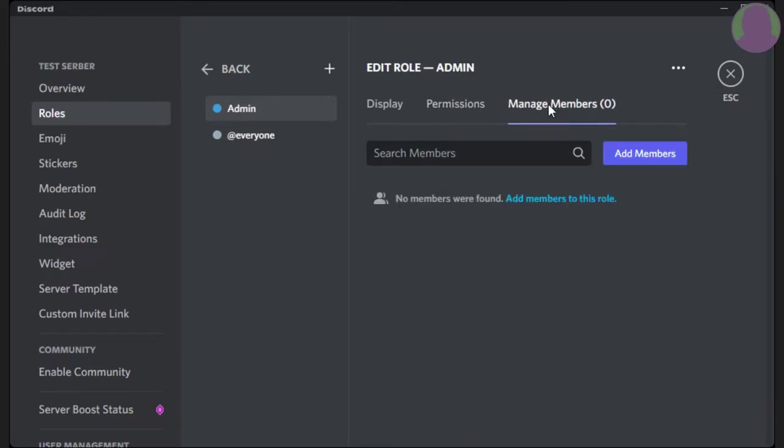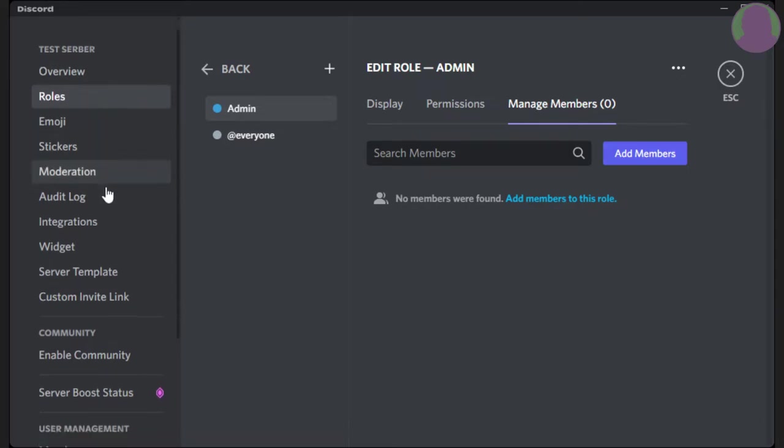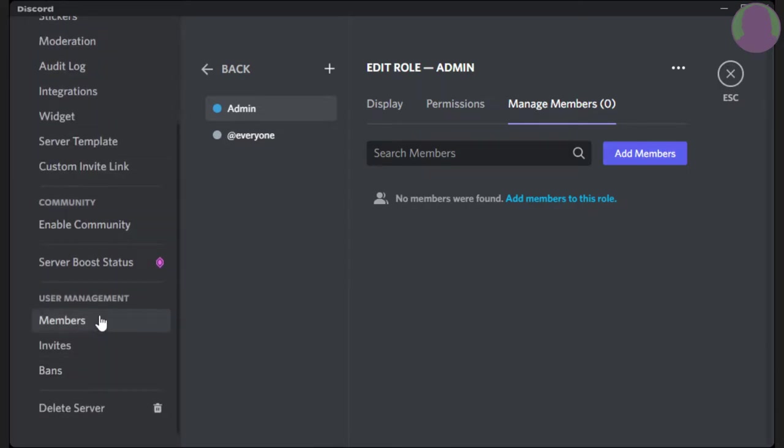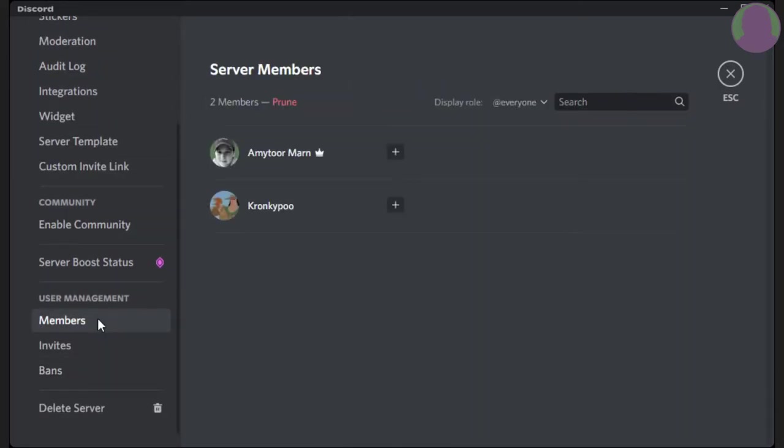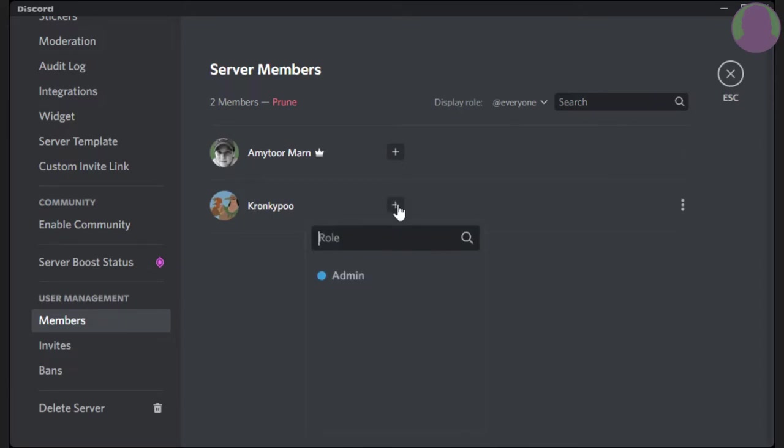Now, if you want to give the role to a member, there's two ways you can do it. The first way is, you can scroll down, go to members, and click on the person you want to give it to. Find them, press this plus button, and then give them the selected role.